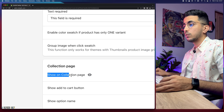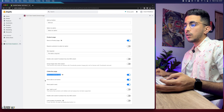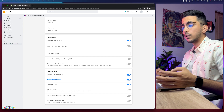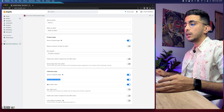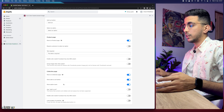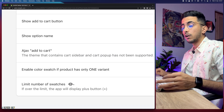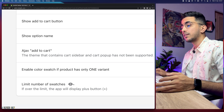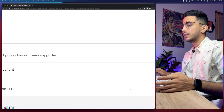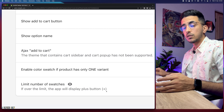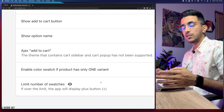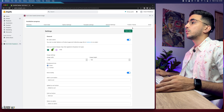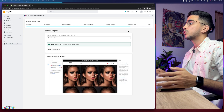By default, swatches are enabled to show on the collection page. There's also a Show Add to Cart option — note that this depends on your theme; sometimes even if you disable this option the Add to Cart button will still show because it's theme-controlled. Show Option Name displays the color variant label like red, gray, etc. If you have a lot of variants that can't all display at once below the product title, you can enable the overflow option, which adds a plus button so customers click to see all variants. Since I only have three colors, I'll keep it as is.